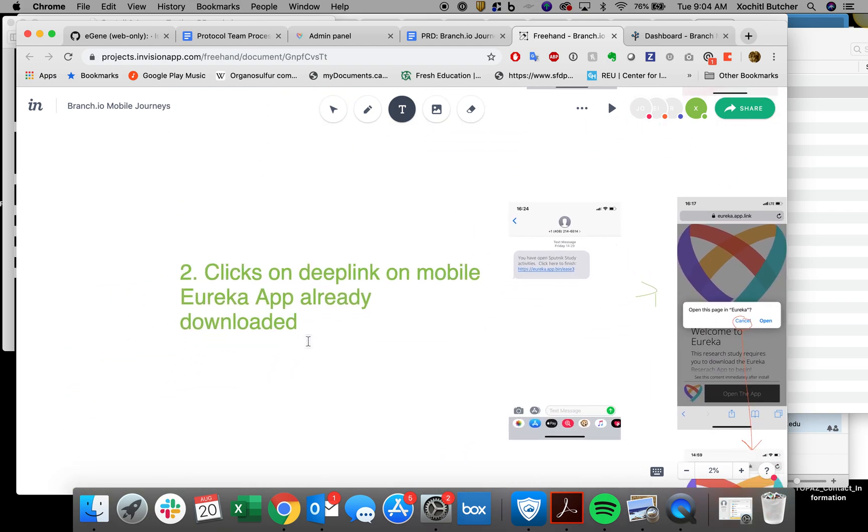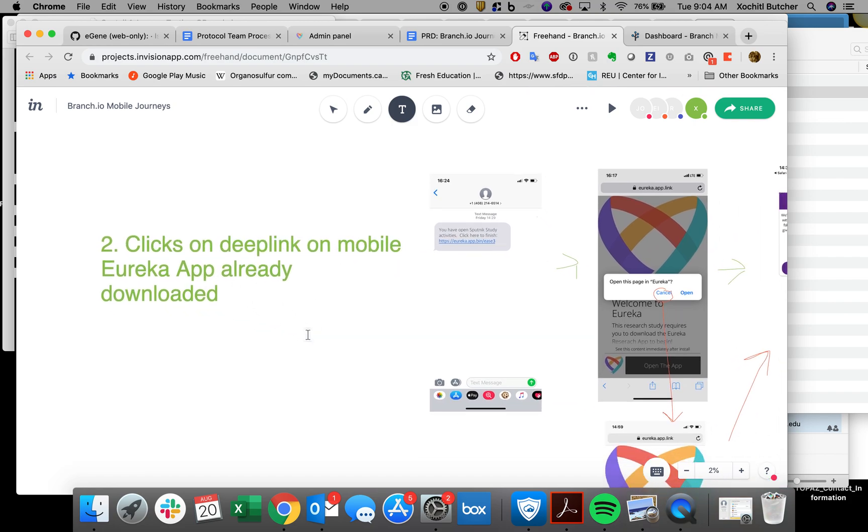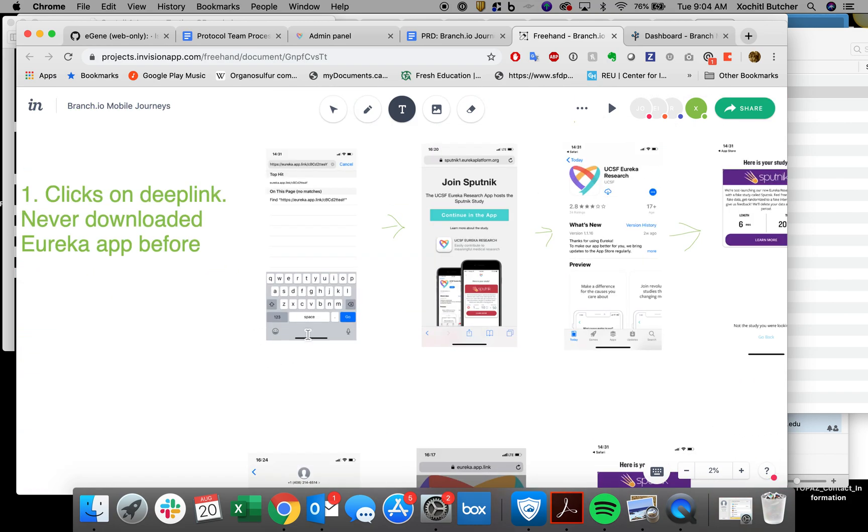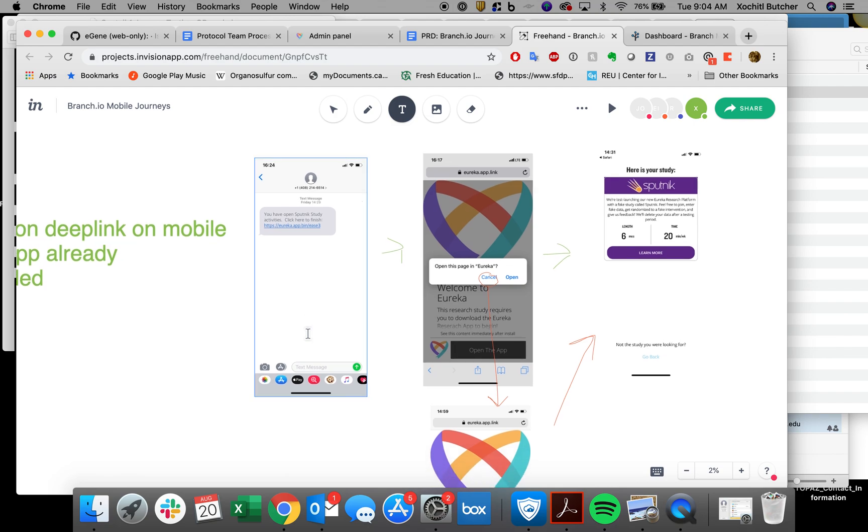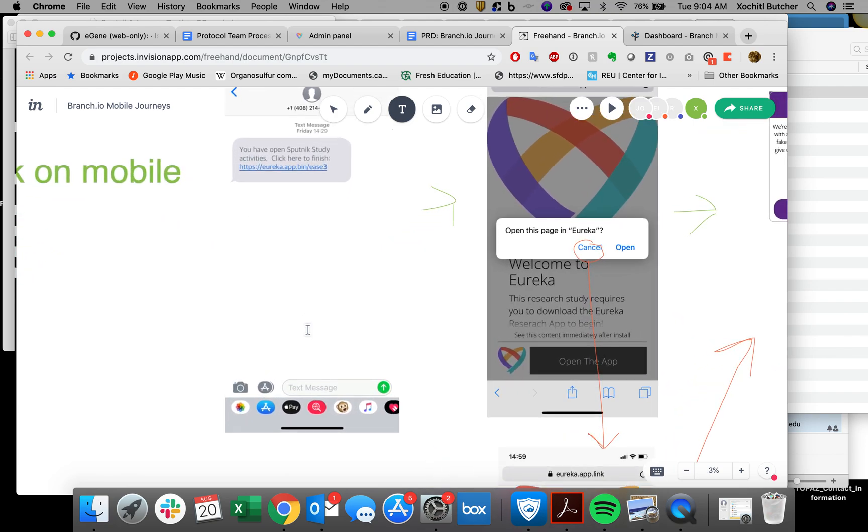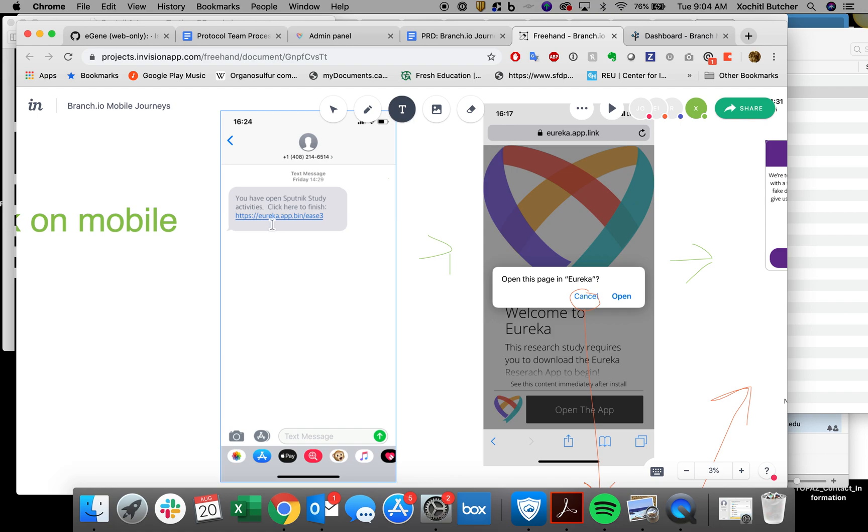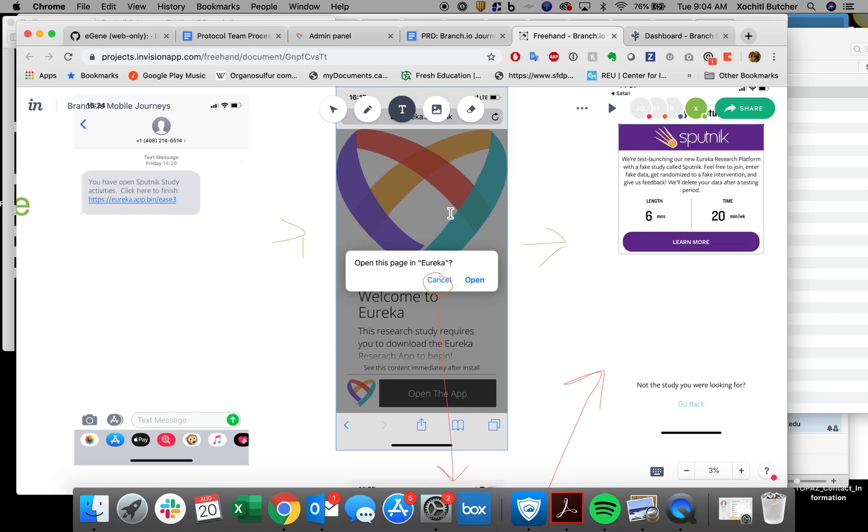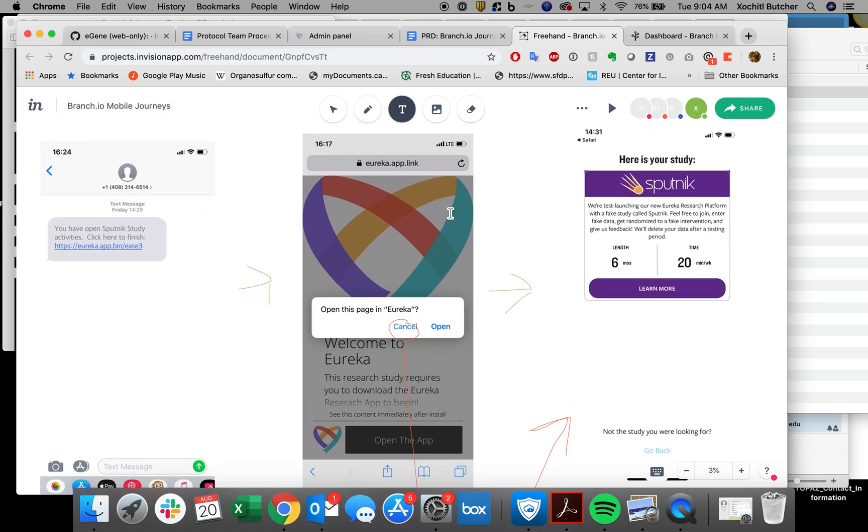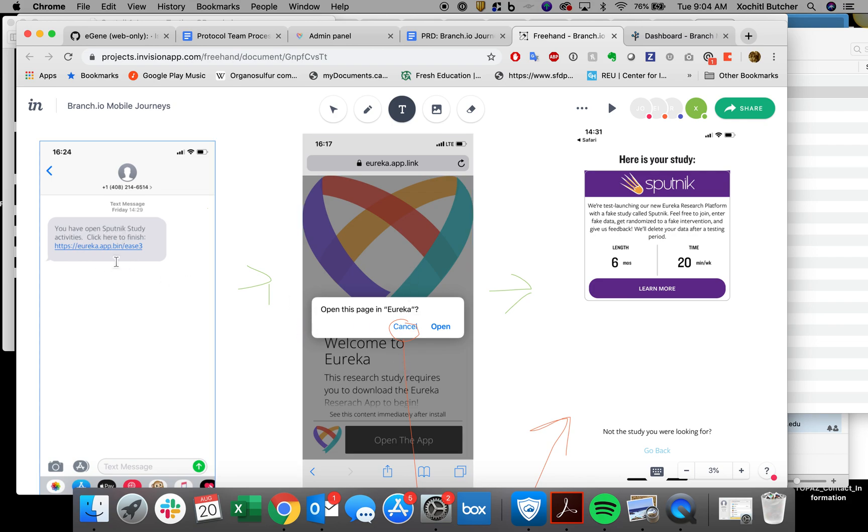What's the second one? It clicks on a deep link on a mobile Eureka app. And mobile Eureka app is already downloaded. So this participant already downloaded the app. This is what we're also familiar with. If someone clicks on a deep link telling them to continue or finish their Sputnik activities, this is a deep view. This is that interstitial page that says, hey, it looks like this app or this link is trying to open the Eureka app. And essentially it's consenting, ask the user, is that okay?